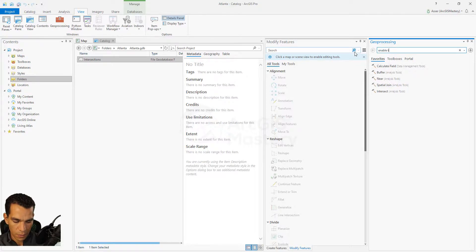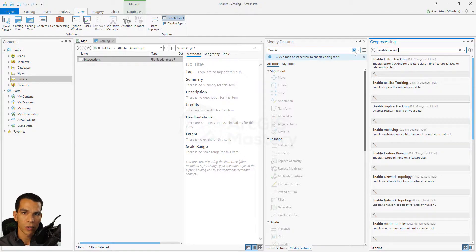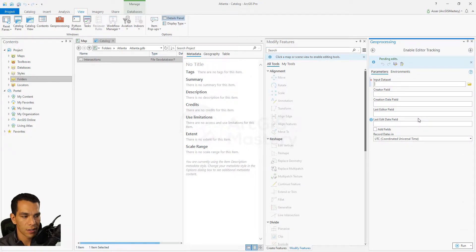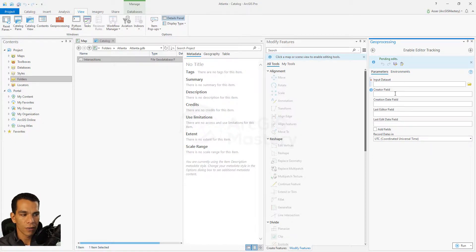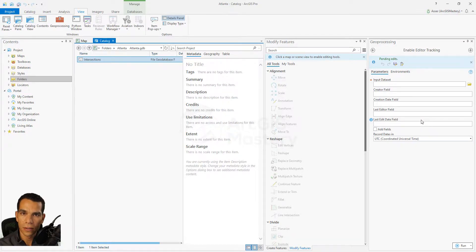You can also enable tracking using Geoprocessing — search for Enable Editor Tracking and use that tool. This is useful when you have many feature classes and need to enable tracking for all of them at once. You can create a Model Builder with iteration to enable tracking across all feature classes. The difference with the geoprocessing approach is that you can define your own custom fields — for example, mapping the created date or time to a different field than the one created automatically.